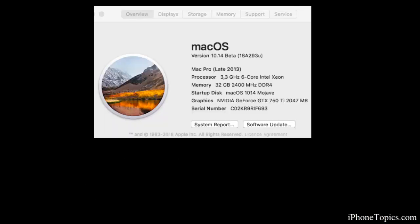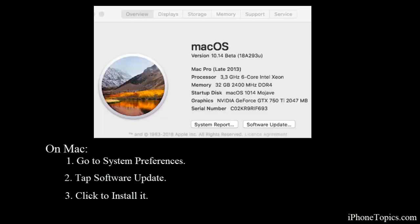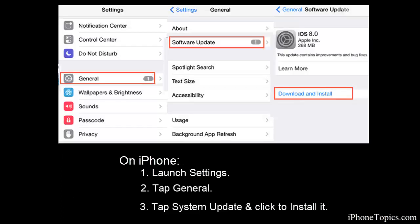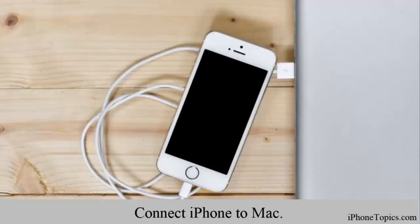Tip number seven: check for a software update both on your Mac and your iPhone. If the device is asking for an update, update it immediately.